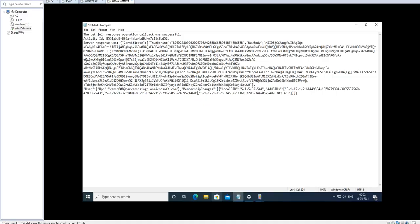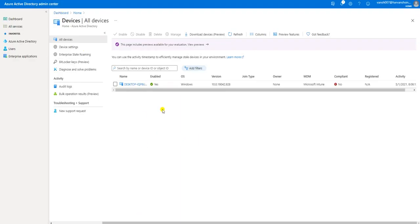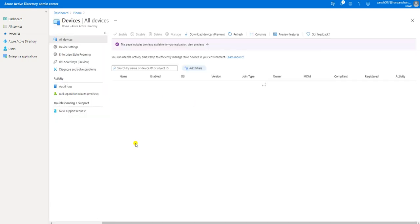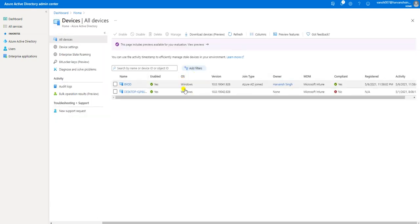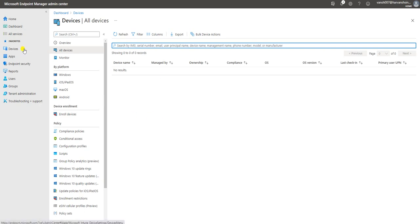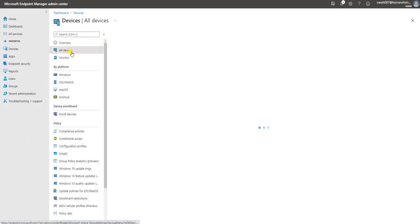Let me go to Azure Active Directory first. In my Azure AD console under Devices, I have the one machine showing. After refreshing the console, this is my device called BYOD — it is enabled and registered, so it's joined to Azure Active Directory. It is also showing as compliant, which means this machine is successfully joined to Azure AD.